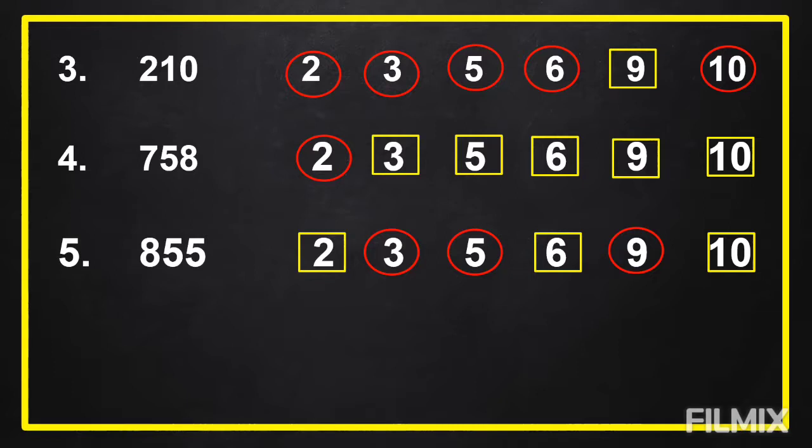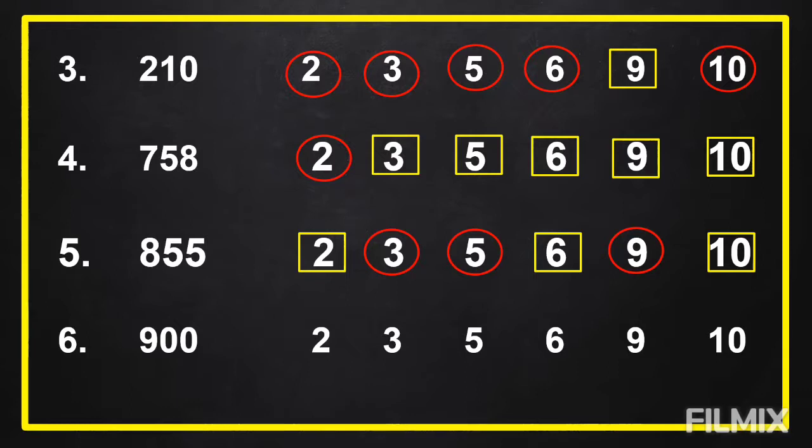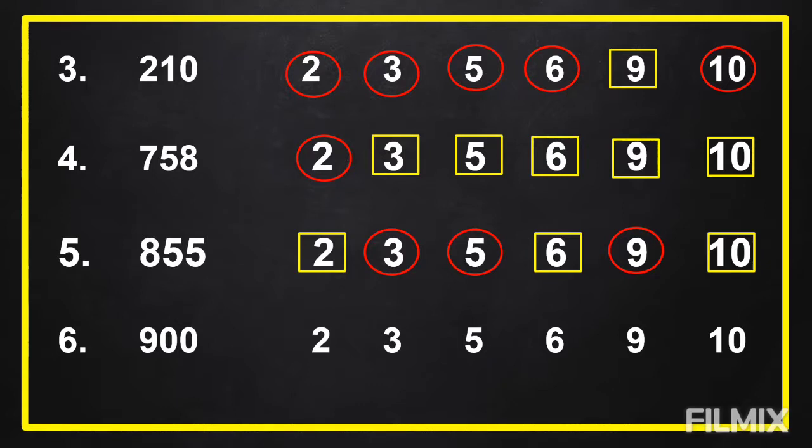And the last number, number 6. Time start now.